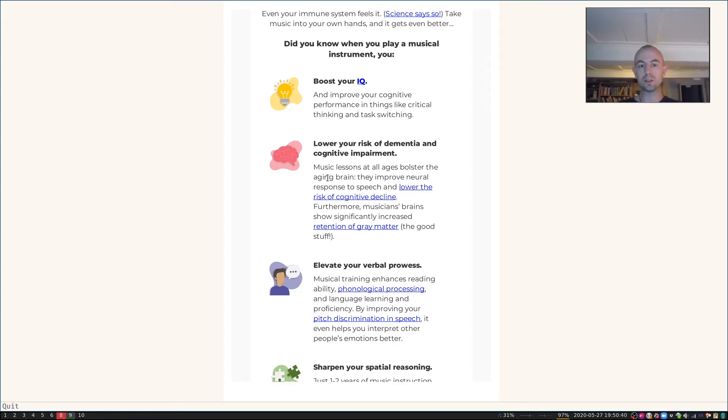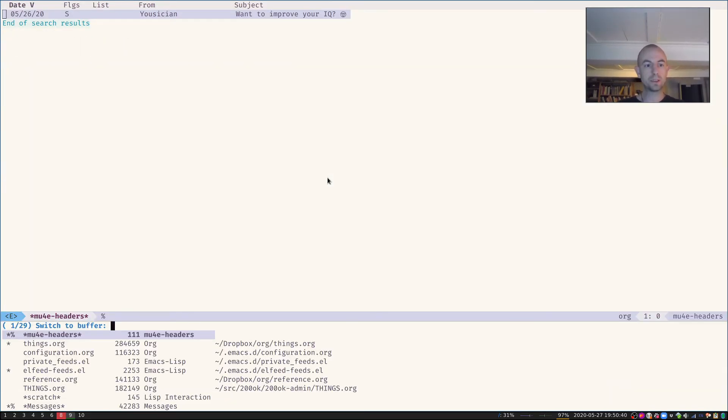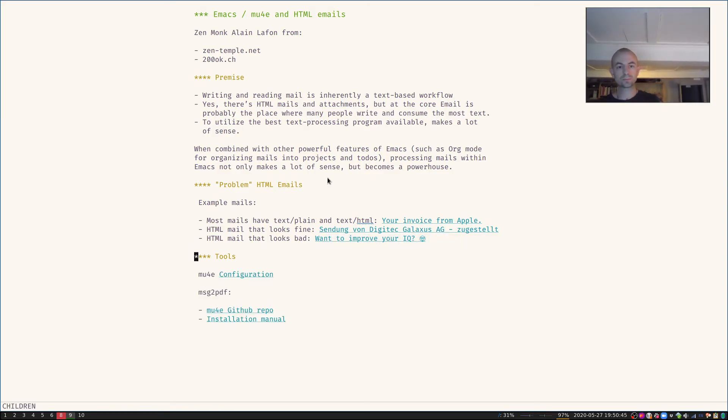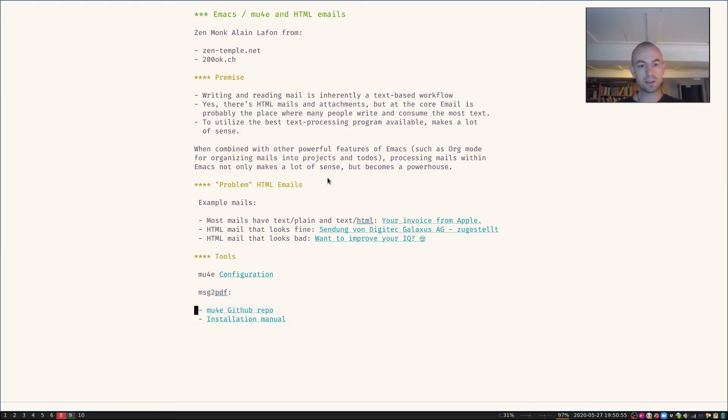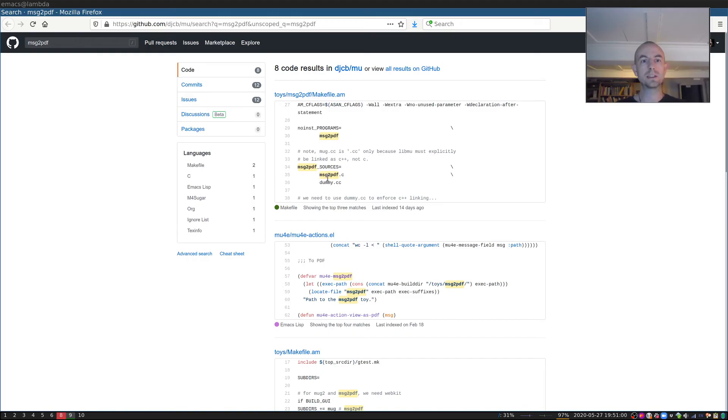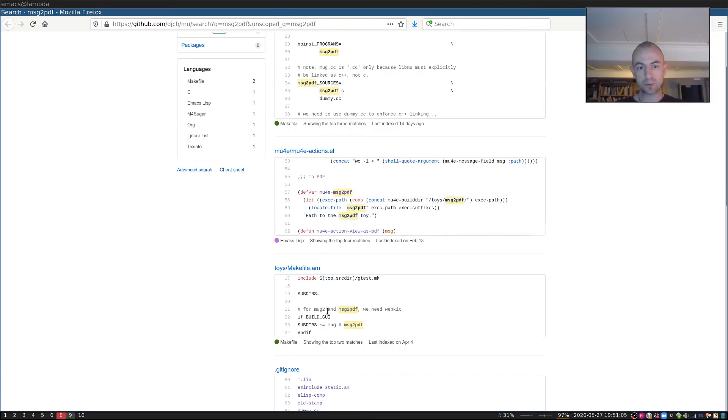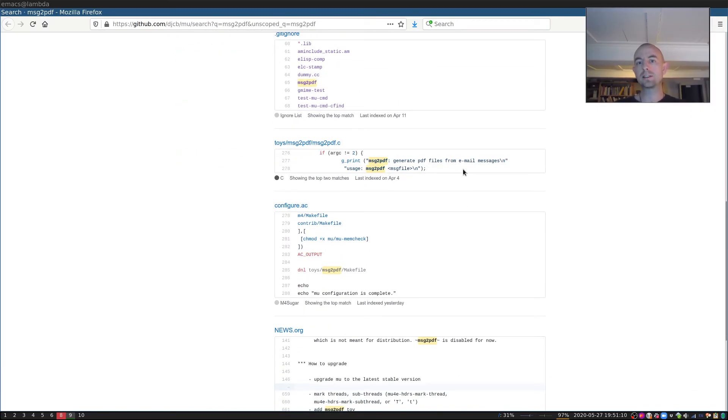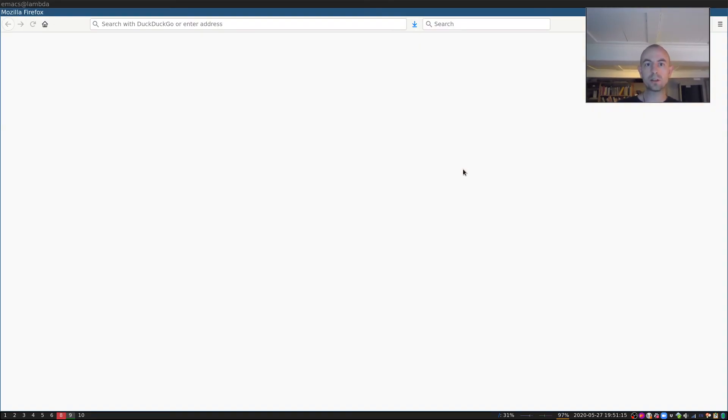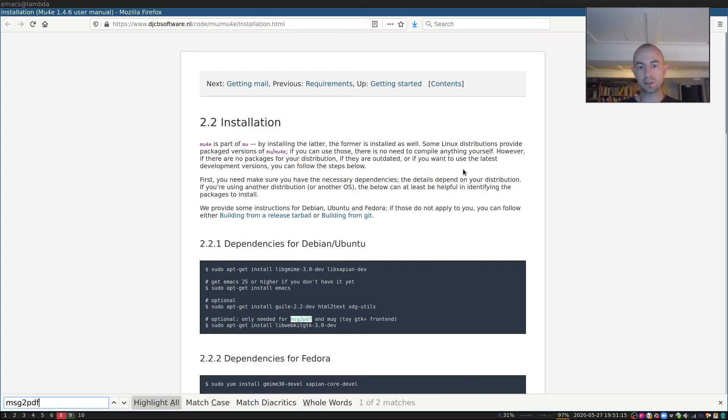So how does that work? The PDF rendering is done through a tool called message-to-pdf that is built in to mu4e. If you go to the GitHub repository of mu4e you will see that there is a small C program in here, message-to-pdf.c, which actually does the rendering, and my keybinding just hooks that up. It's also mentioned in the installation manual what kind of stuff you need for that.